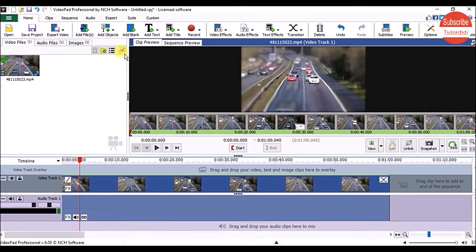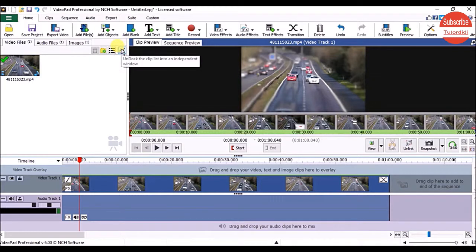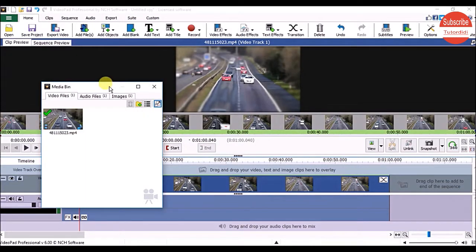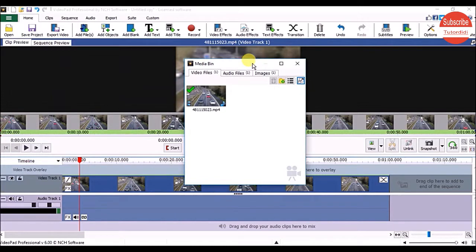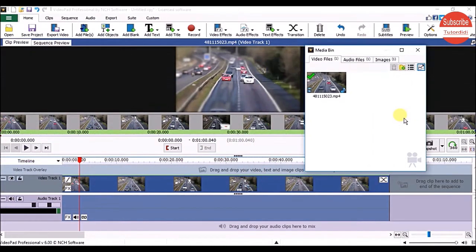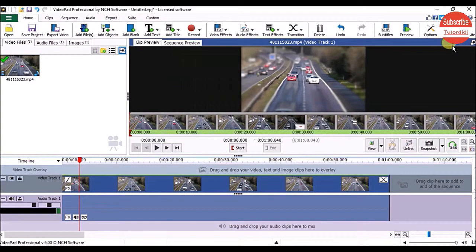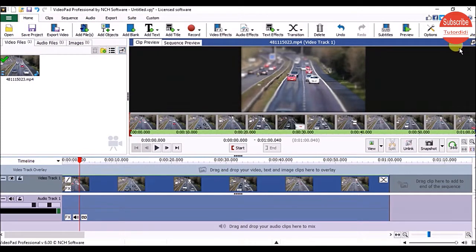You can undock these windows by clicking the Undock button and move them wherever you want on screen. To return them to their original position, click the same button again. You can undock the preview panels the same way.